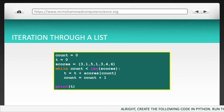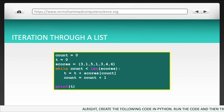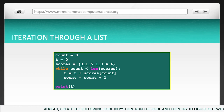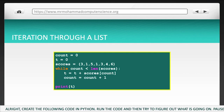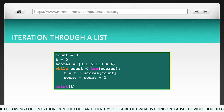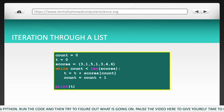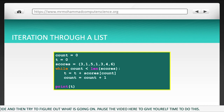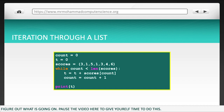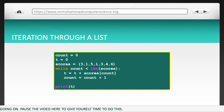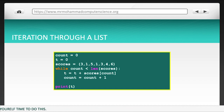Alright, create the following code in Python. Run the code, and then try to figure out what is going on. Pause the video here to give yourself time to do this.